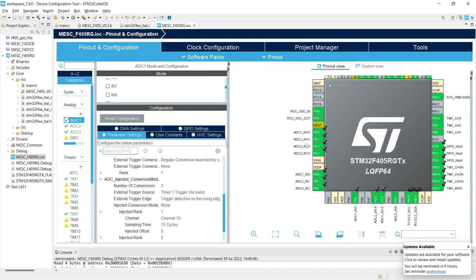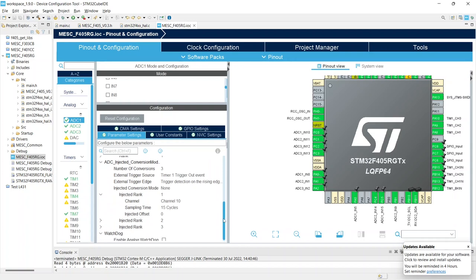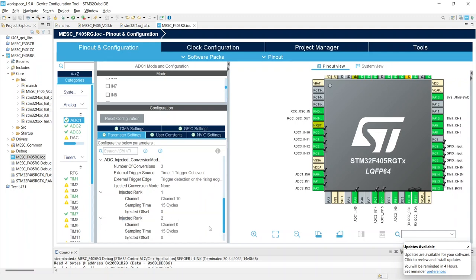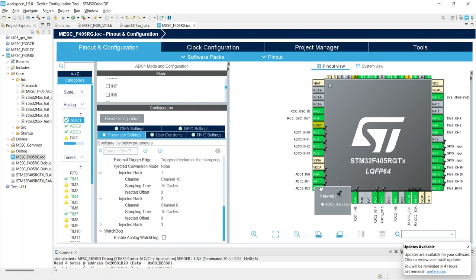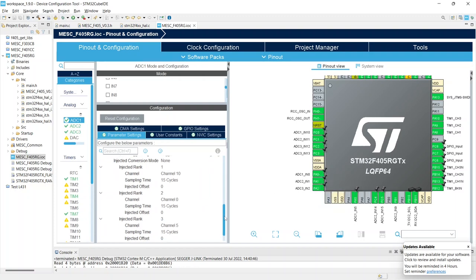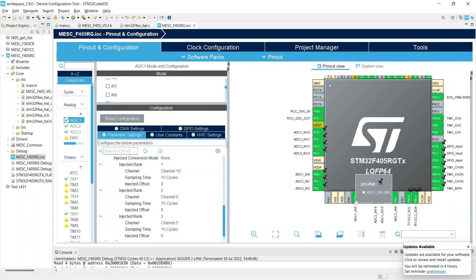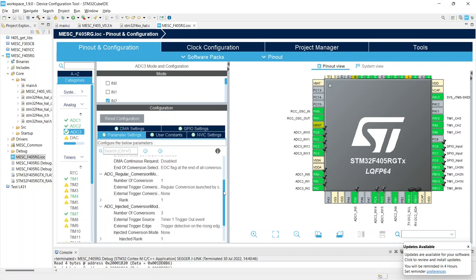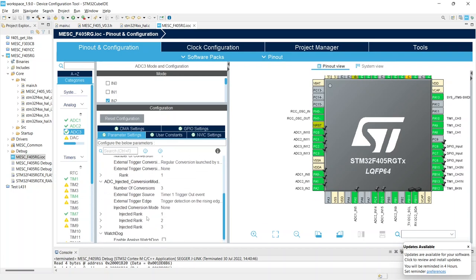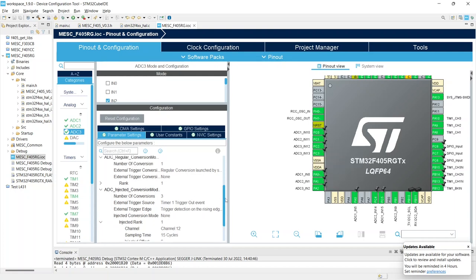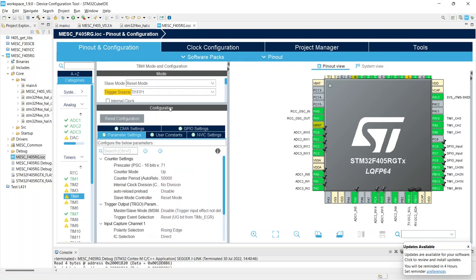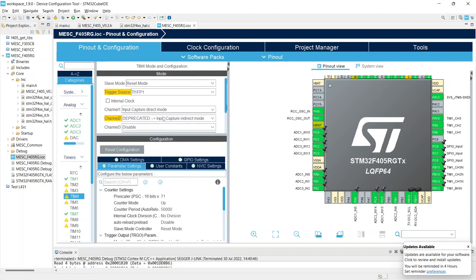Where these are set up is we go further down here, ADC injected conversions. So there are three injected conversions on adc one. And injected rank one is channel 10, the current. So the first thing it does is it converts the current time one trigger out event that we just discussed, which is triggered by PWM channel four, and the detection is on the rising edge. So as the PWM goes up it triggers the conversion. PWM channel four we will always set to be dead in the center. Channel two is set up to zero, so that's one of the phase voltages. And injected rank three channel five, we've got that converting the, I think that's the throttle. We've got a similar thing for adc2 and adc3 injected conversions. We have, say, on adc3 channel 12, that is the c current.